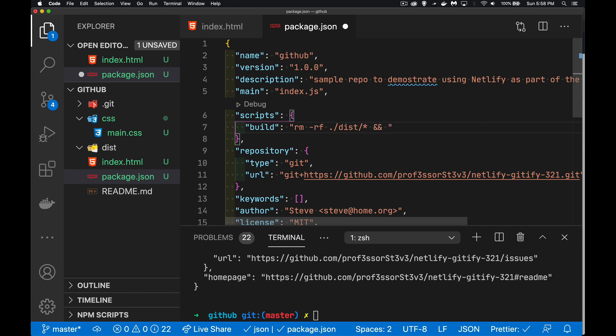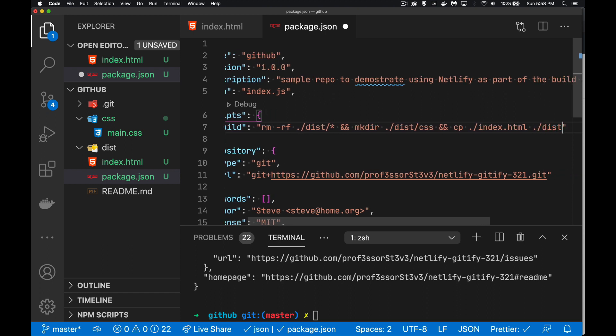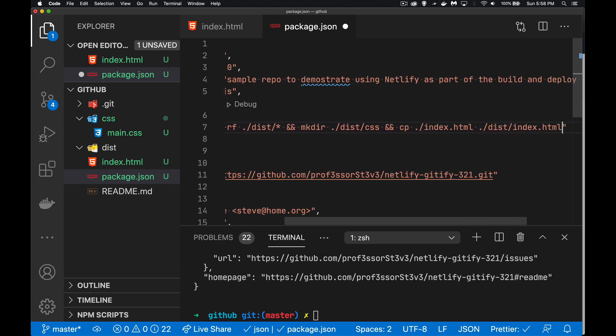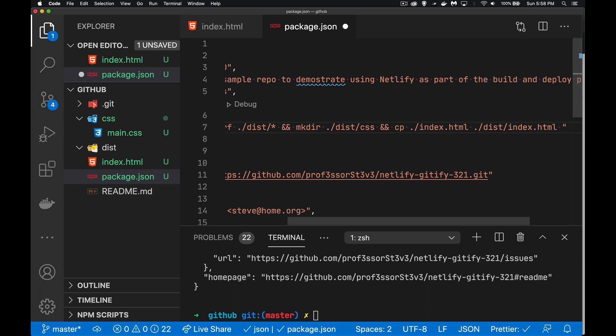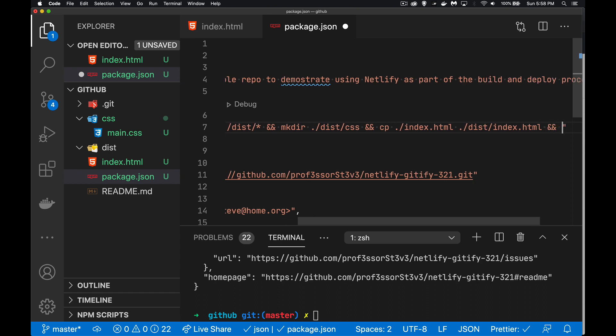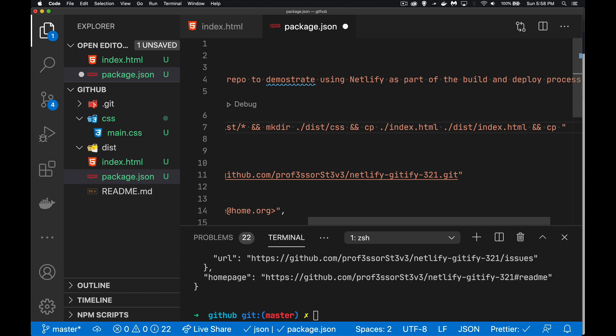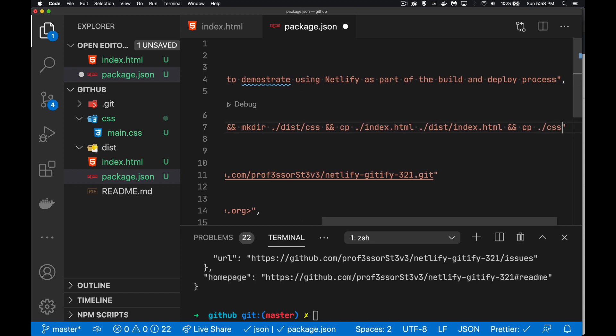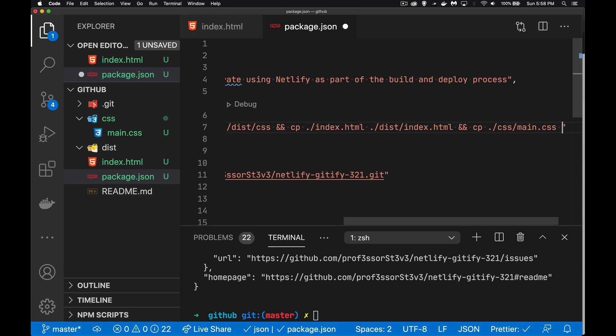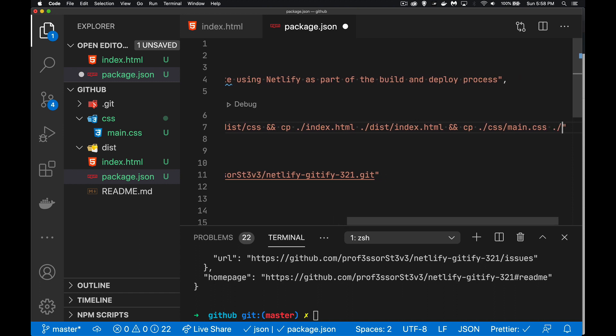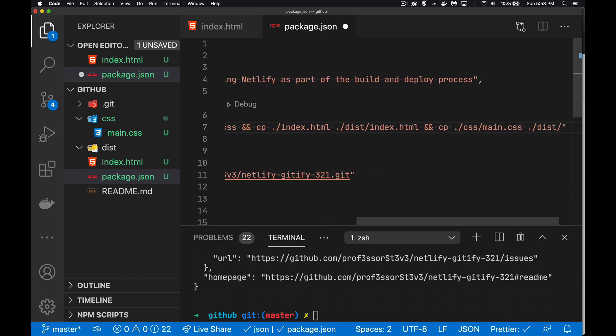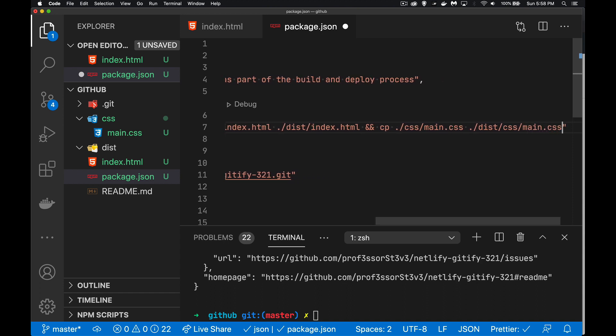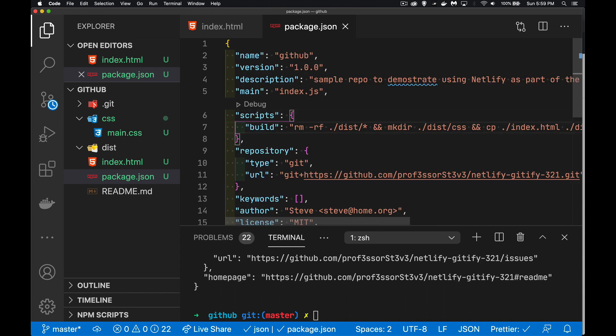Then I'm going to make a directory inside of there called CSS. Then I'm going to copy my HTML and then copy the CSS. So we'll copy our index.html into dist slash index.html. Now I could write these commands shorter. I'm just trying to be very verbose here to make sure it's very clear what I'm doing. I am going to now copy my CSS main.css file into the dist folder into the CSS folder with the same name. We save that. I now have a build command.